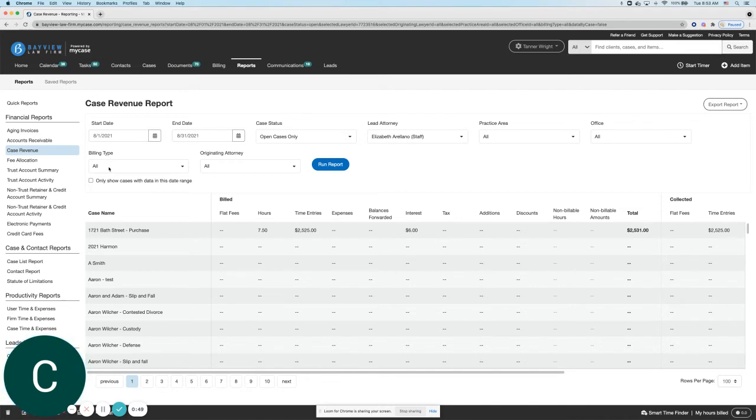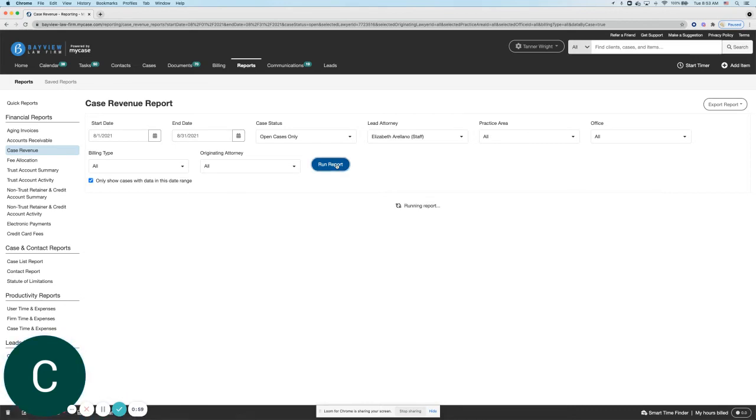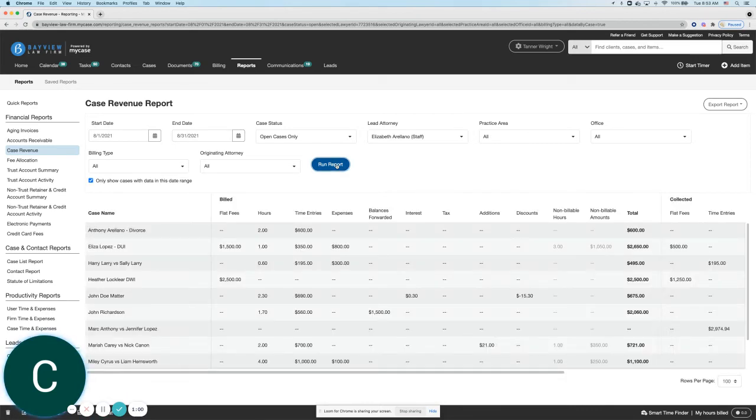Of course, any billing type and the originating attorney. And finally, we can select to only show cases with data in this date range, and then we'll go ahead and actually run the report.